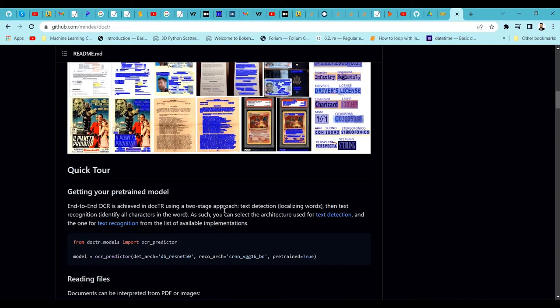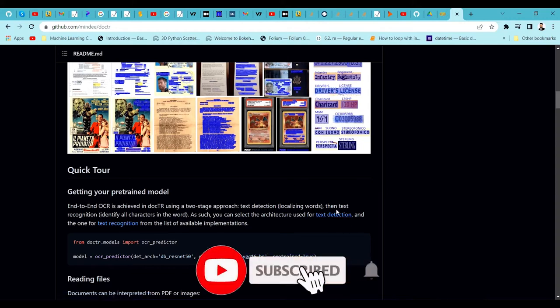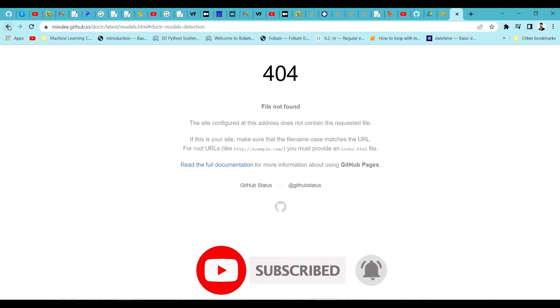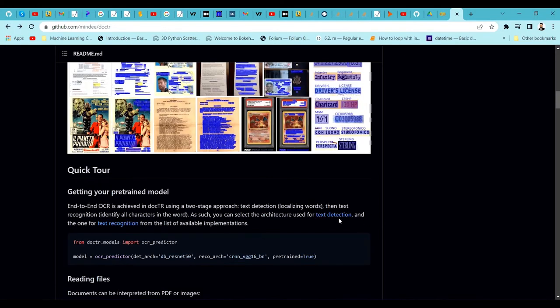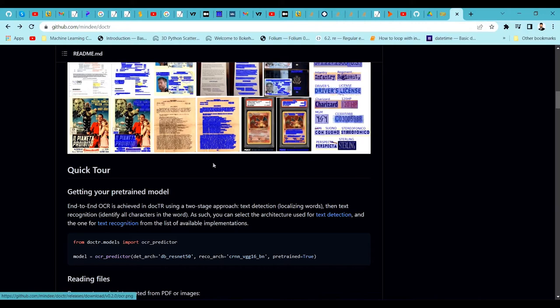Text recognition can use CRNN models trained on various ResNet models like VGG-16. There are also transformer models available now for both text detection and text recognition. These two objectives are combined to get text out of a particular image — text detection and text recognition work together to form an OCR pipeline. You can check out the available models for text detection and text recognition on Google.